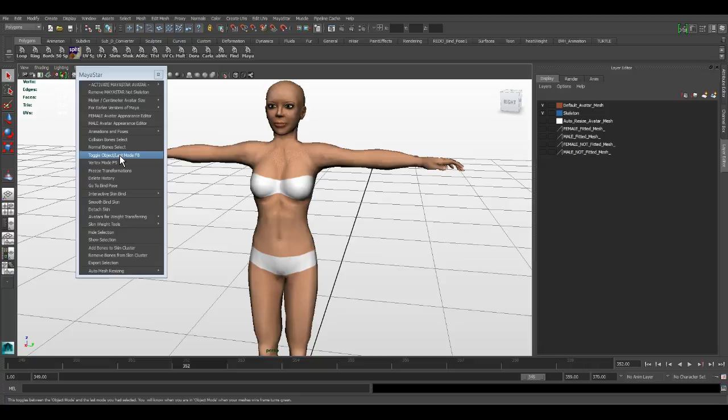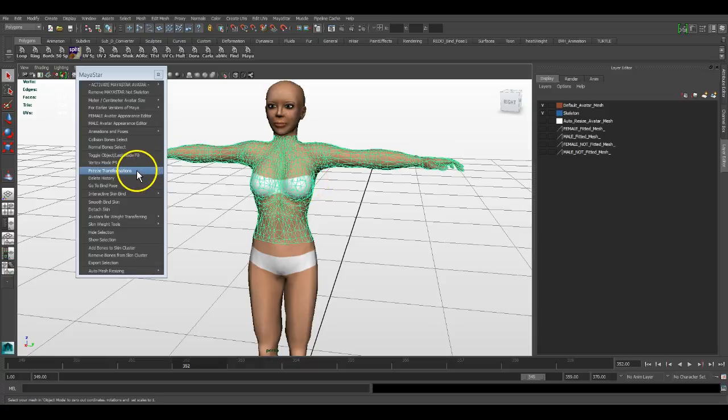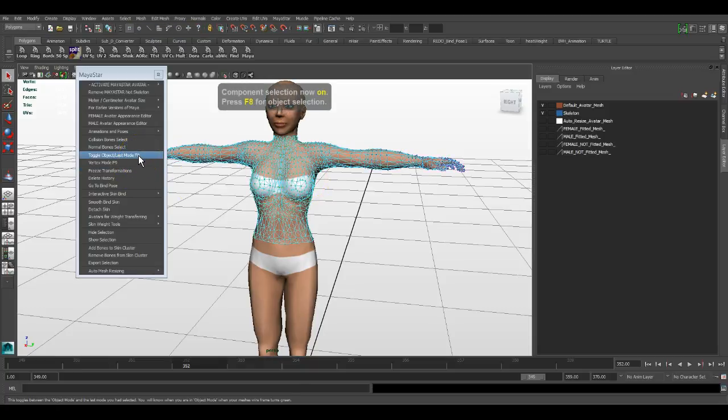If you leave the Maya Star menu open like I have it here, toggle object mode last mode is the same as hitting F8. So if we select our mesh and hit F8, you go directly into vertex mode or the last mode.